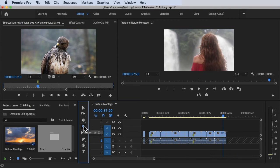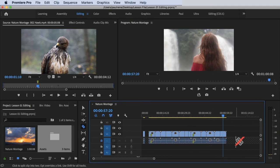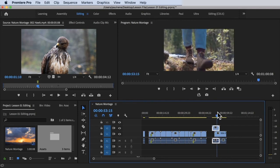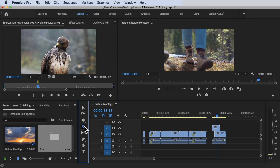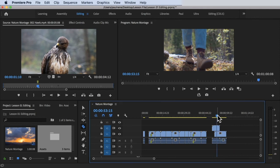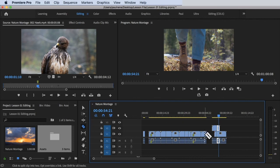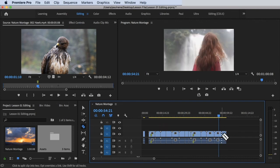We can also use the Razor Tool to cut clips. If you have multiple layers and want to cut all of them at the same time with one click, hold the Shift key while using the Razor Tool and click — everything will be cut across all layers. Without holding the Shift key, the Razor Tool will only cut one layer at a time.